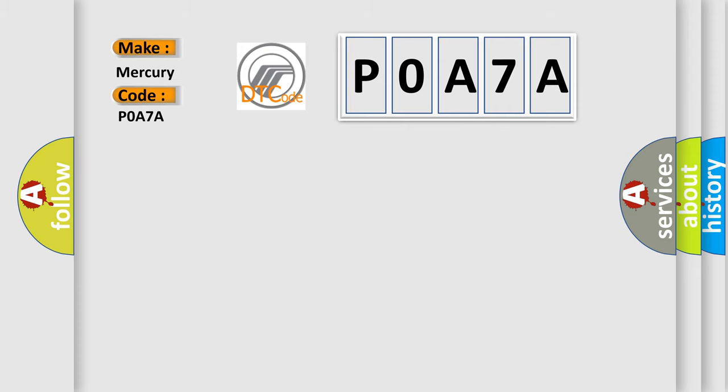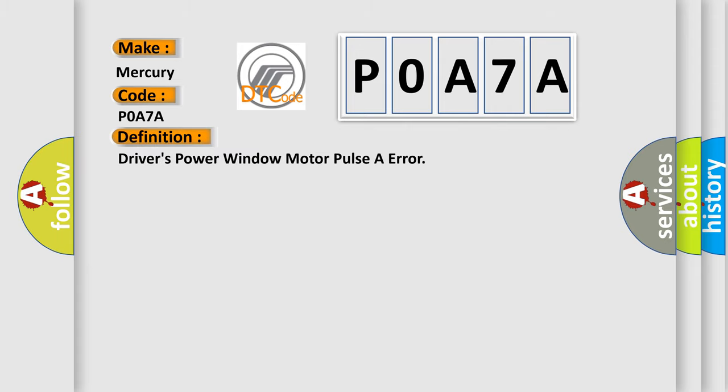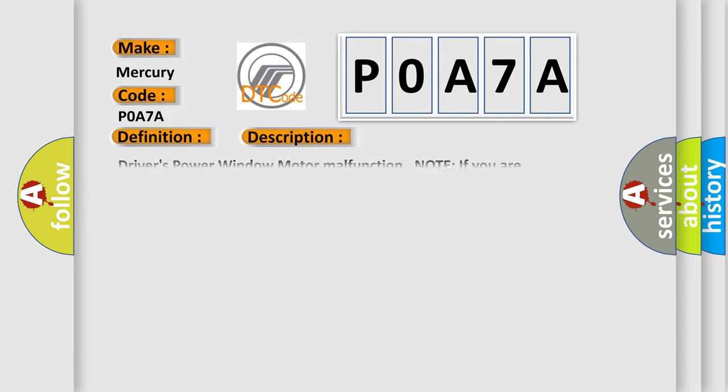The basic definition is Driver's Power Window Motor Pulsor Error. And now this is a short description of this DTC code: Driver's Power Window Motor Malfunction. Note if you are troubleshooting multiple DTCs, be sure to follow the instructions in BCAN System Diagnosis Test Mode A.